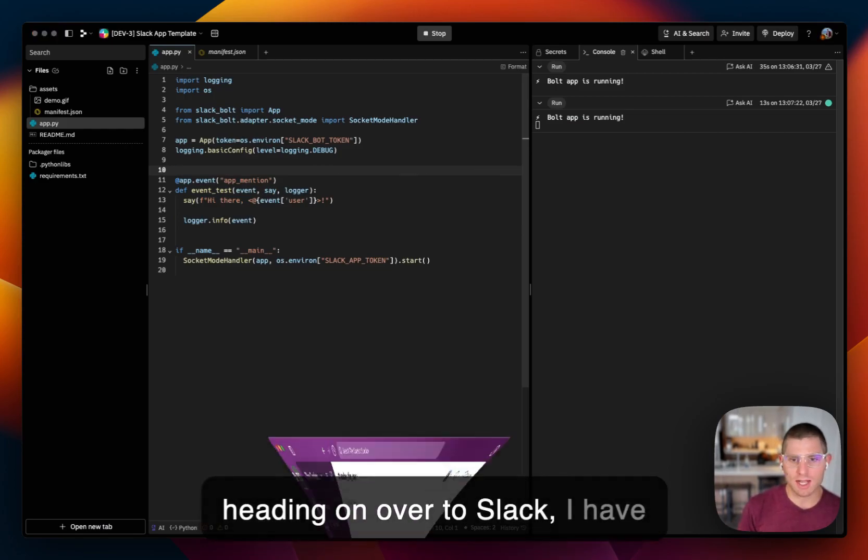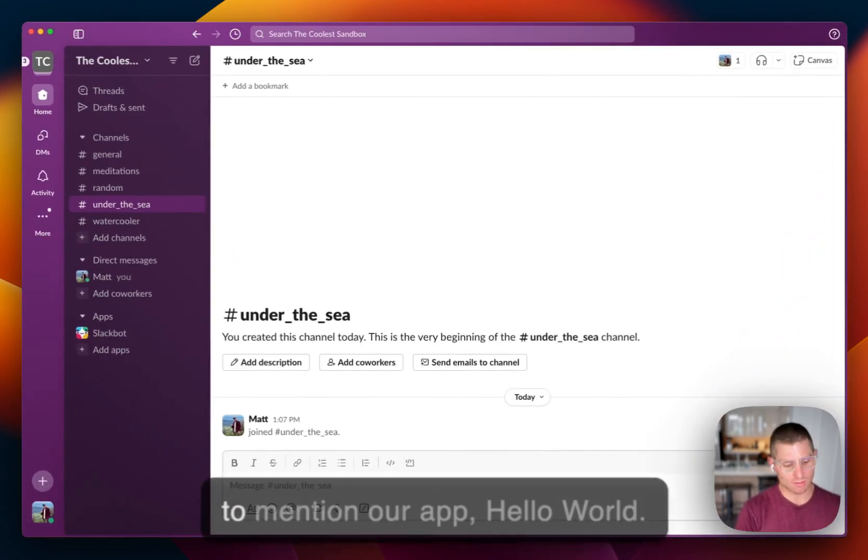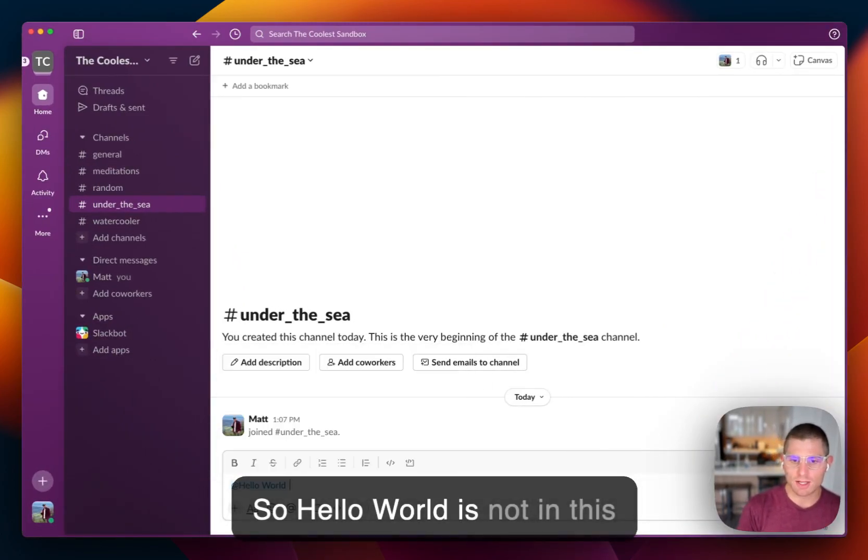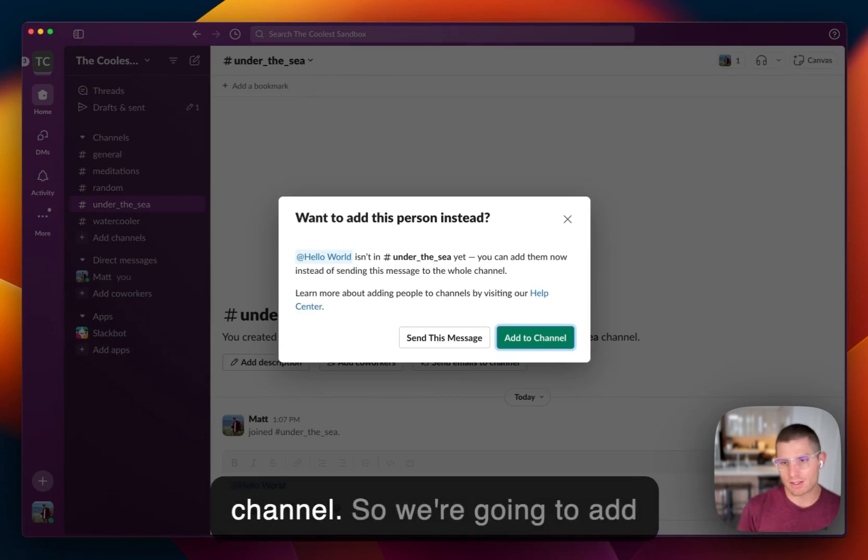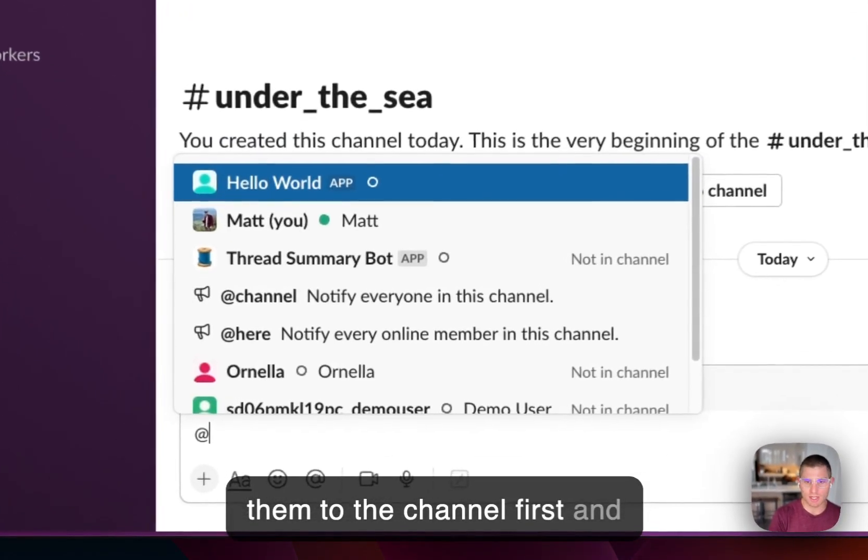So heading on over to Slack, I have a channel here. And we're going to mention our app, Hello World. So Hello World is not in this channel. So we're going to add them to the channel first and then mention the app.